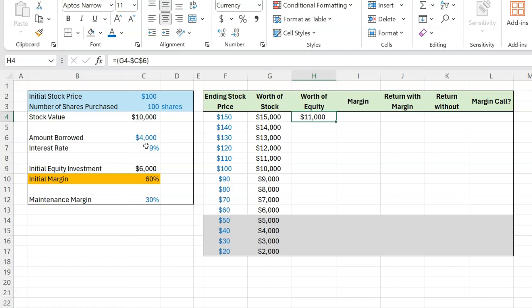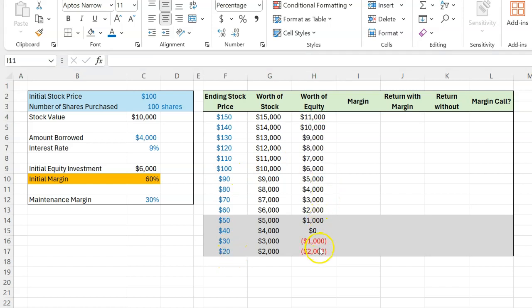So basically, from this amount, you have to subtract the amount that you owe to the broker to figure out the worth of your equity, which in this case would be $11,000. And again, you can copy this and paste it through and through to figure out what the equity worth would be for all these different stock prices.